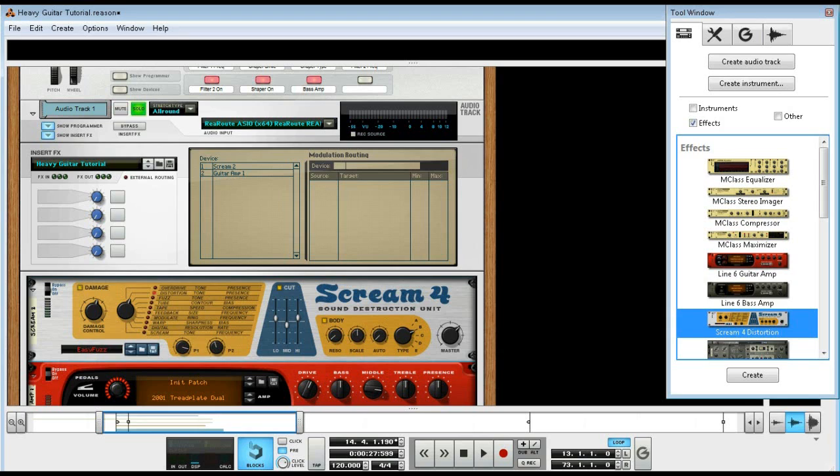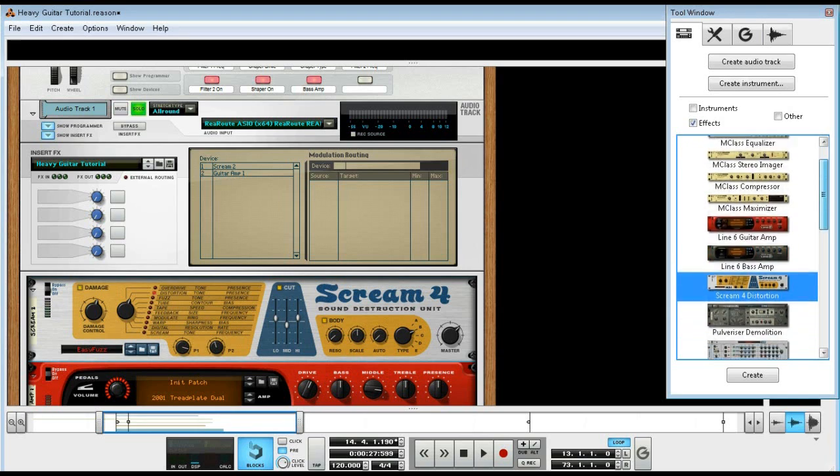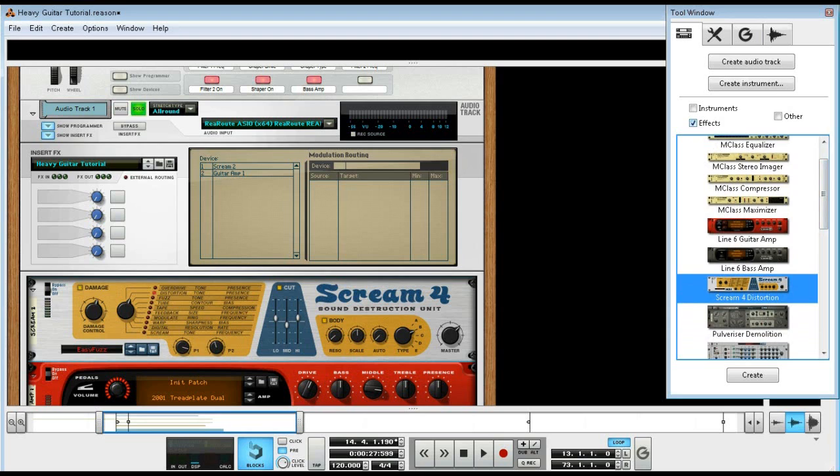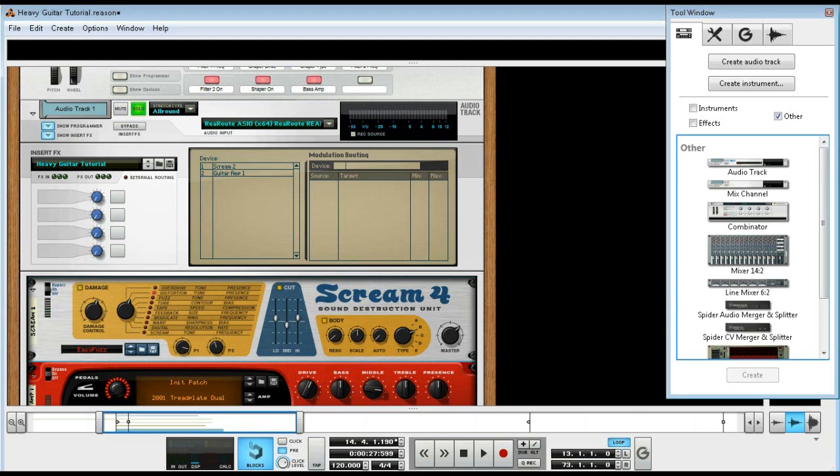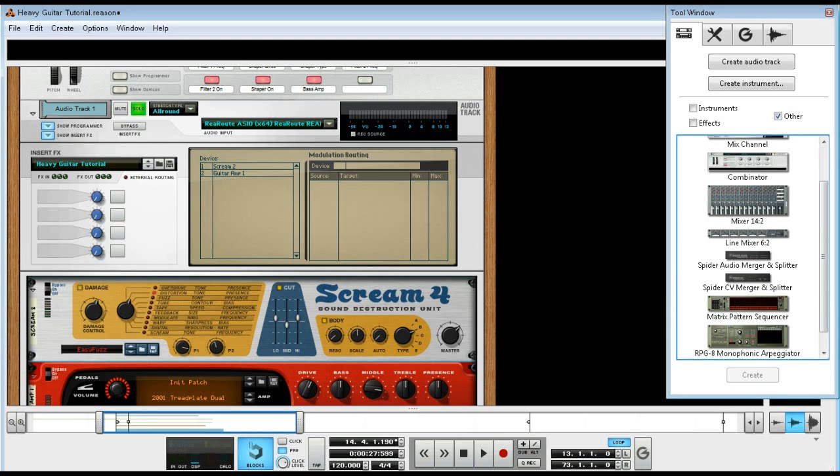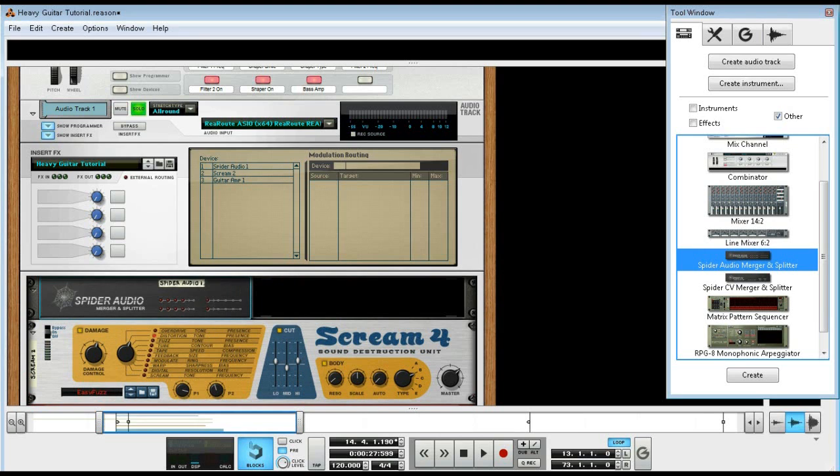Or you can just take it out of the routing, but the other thing is the audio merger splitter and that doesn't route at all so you're cool with that.